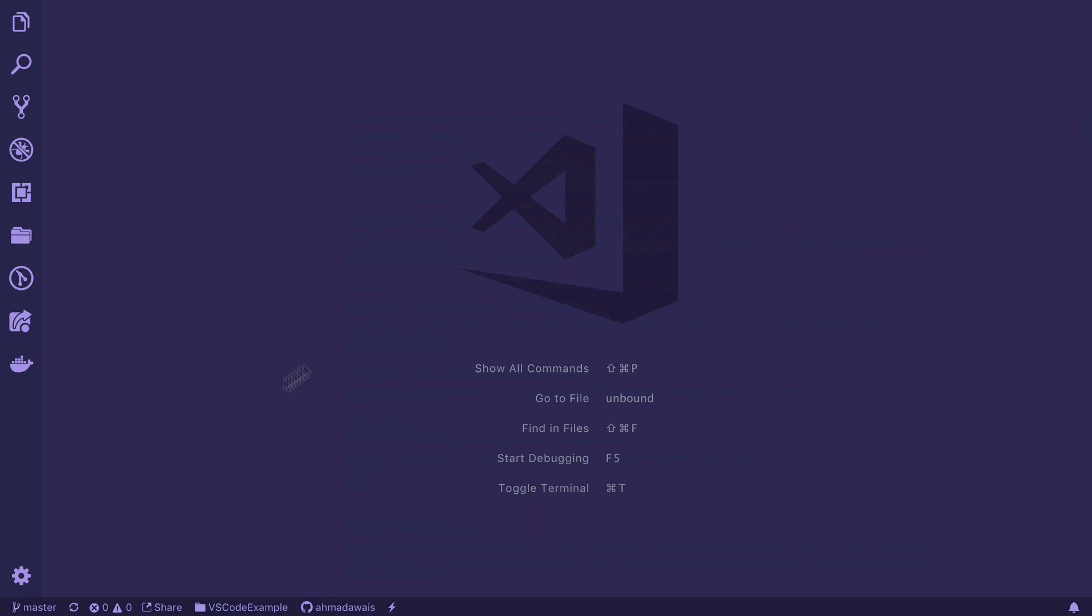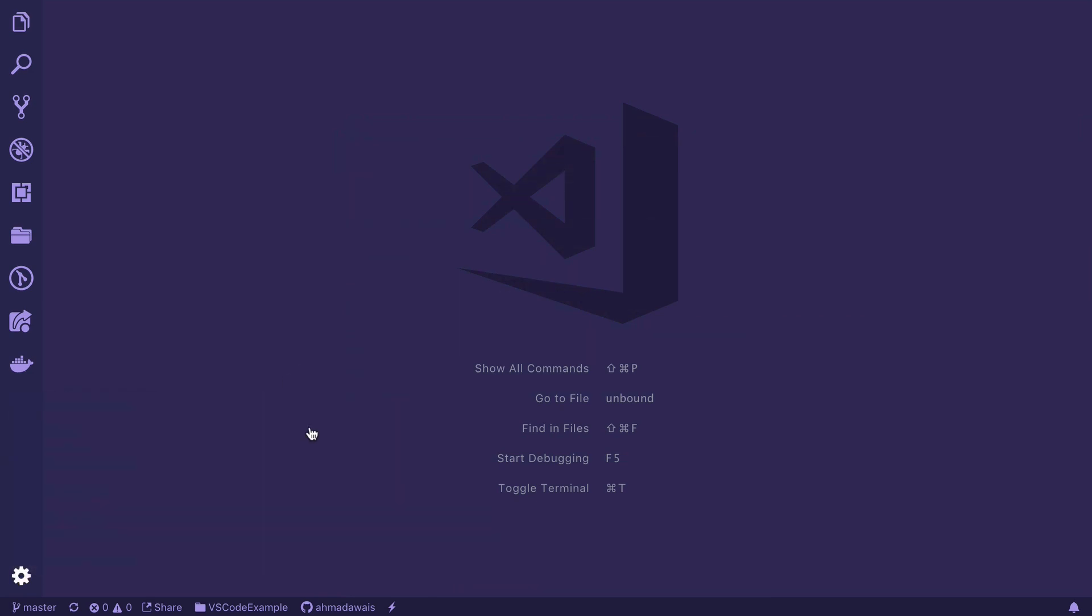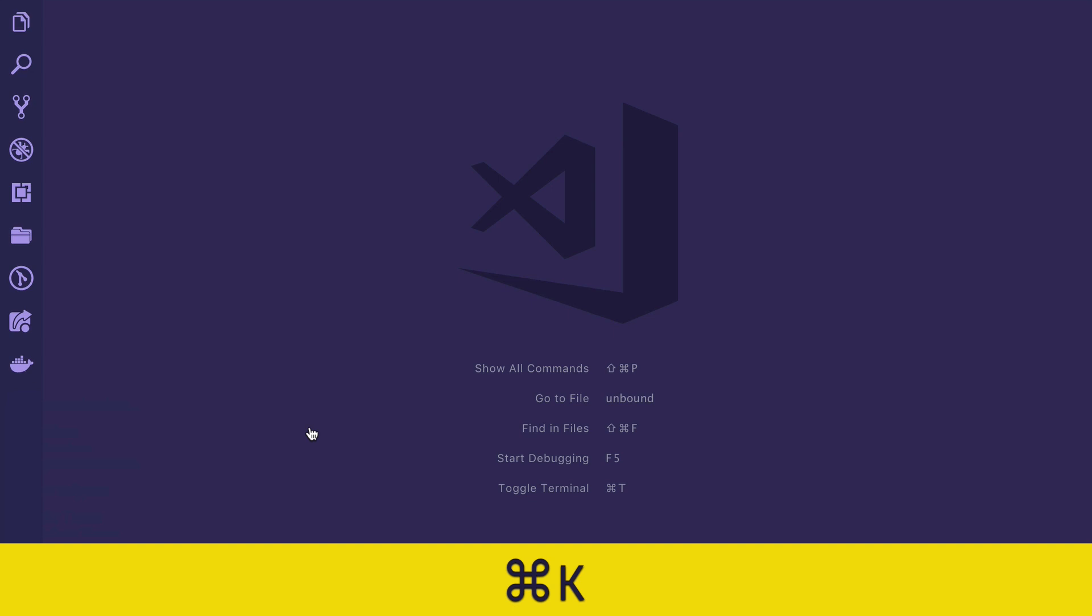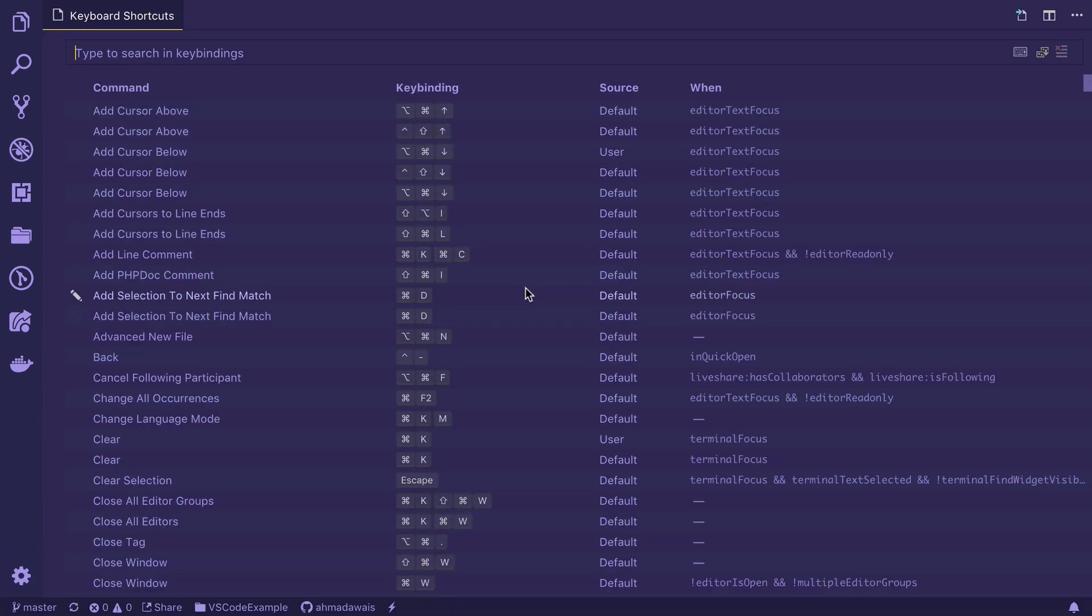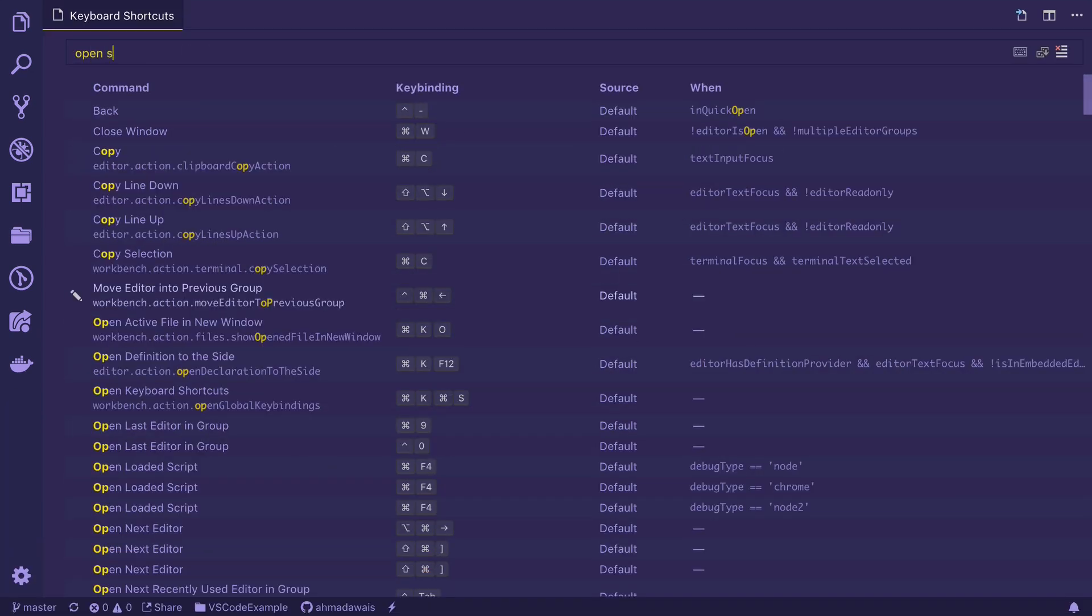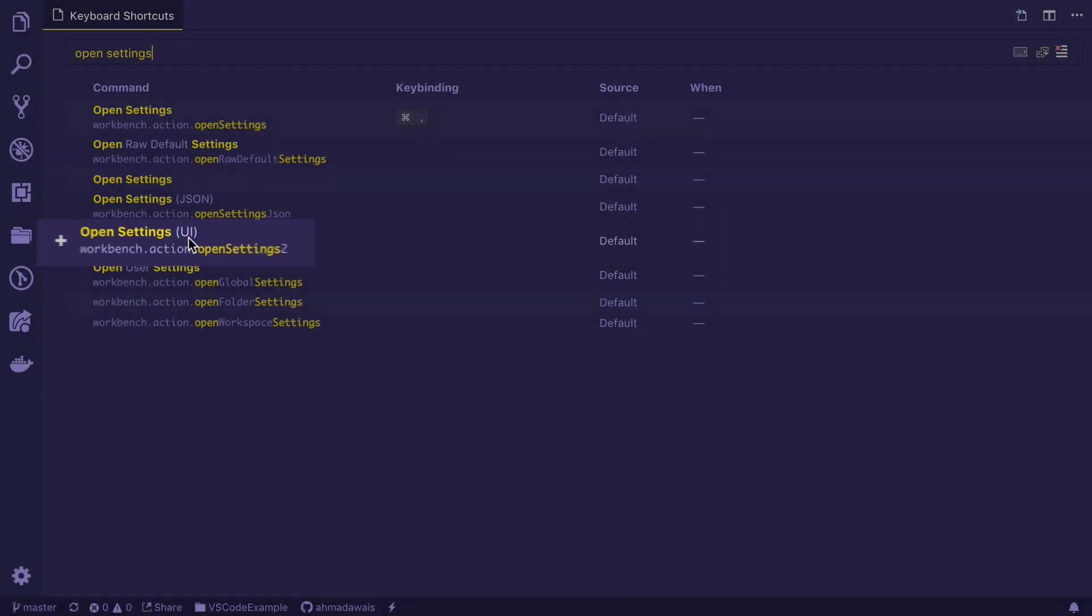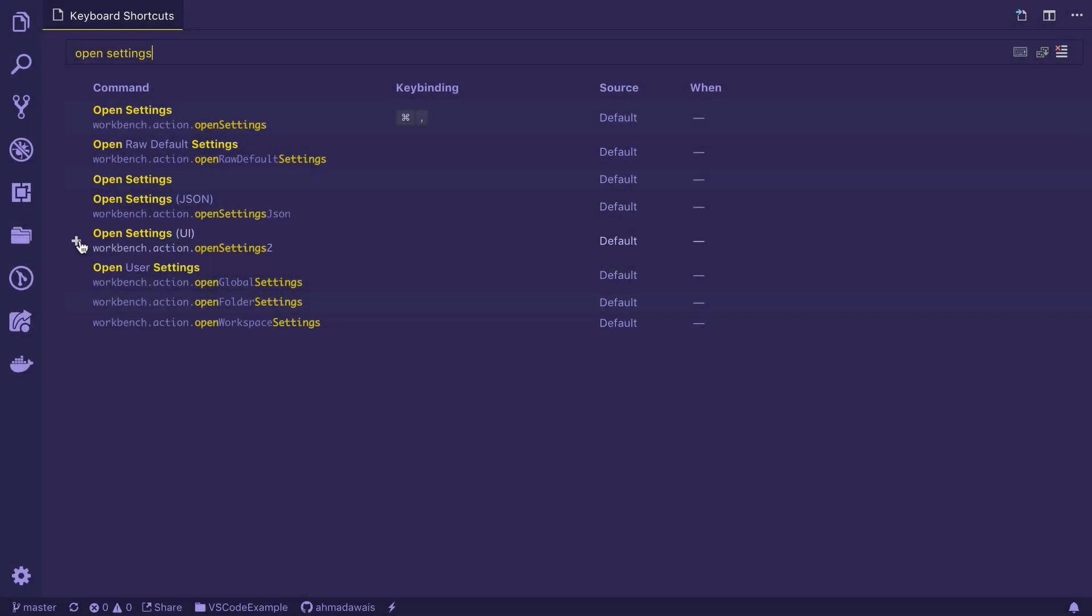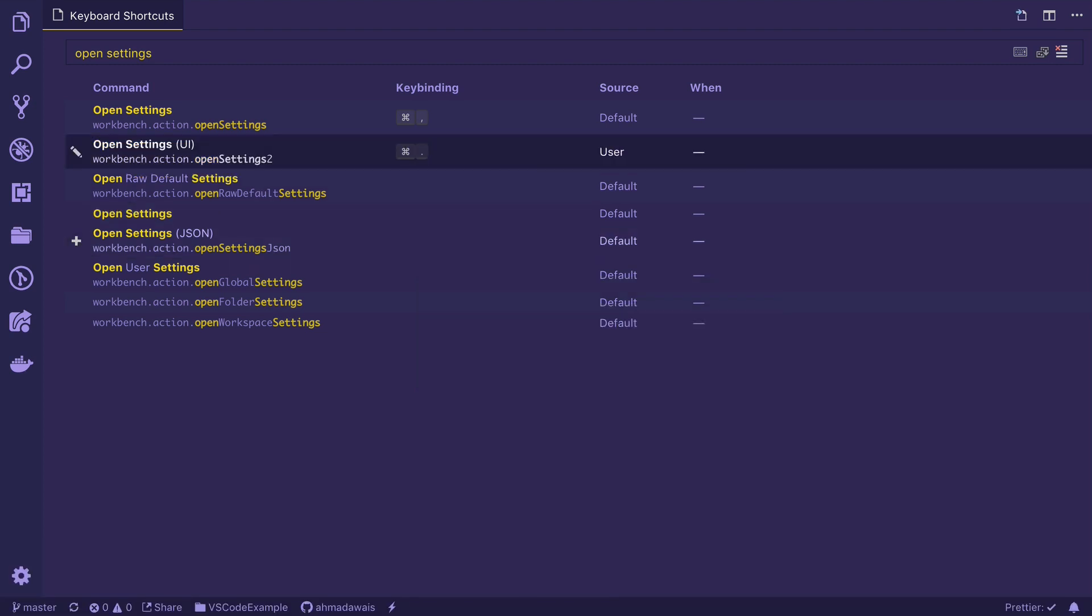To do that, you can either go from here to the keyboard shortcuts or you can press command K command S and access these keyboard shortcuts. Search for open settings. This is the setting we want, open settings UI. Click on the plus icon and let's type command period. Press enter.